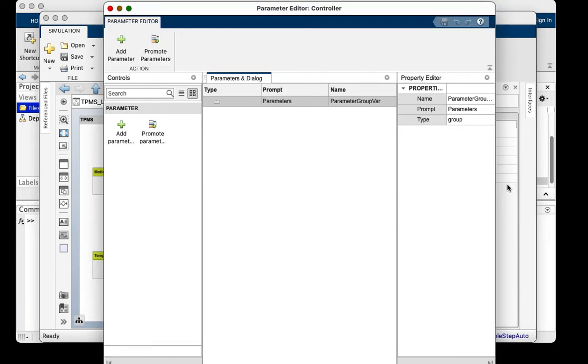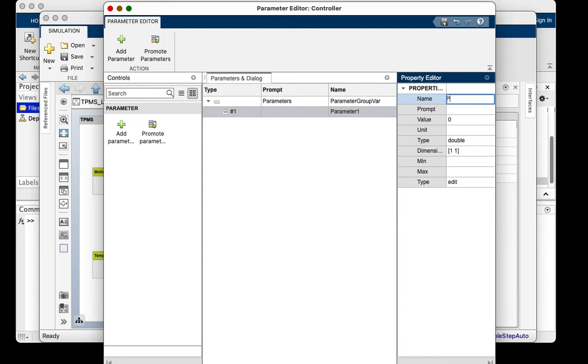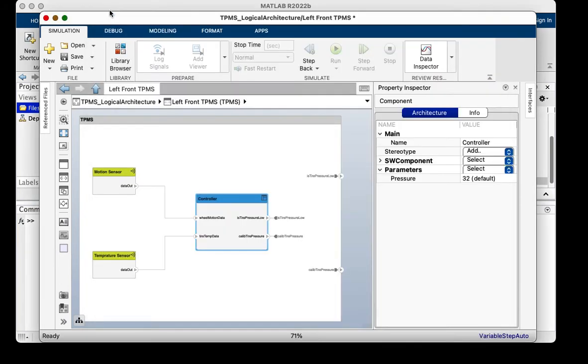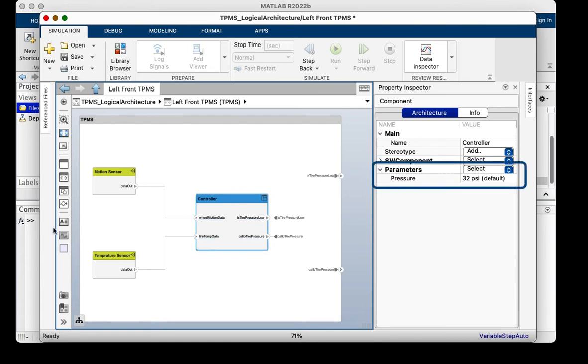I'm going to add a parameter on the controller to define the pressure data. Once I add a parameter, I can change the attributes such as name, data type, value, units, etc. I can now see the added parameter in the property inspector and change its value.